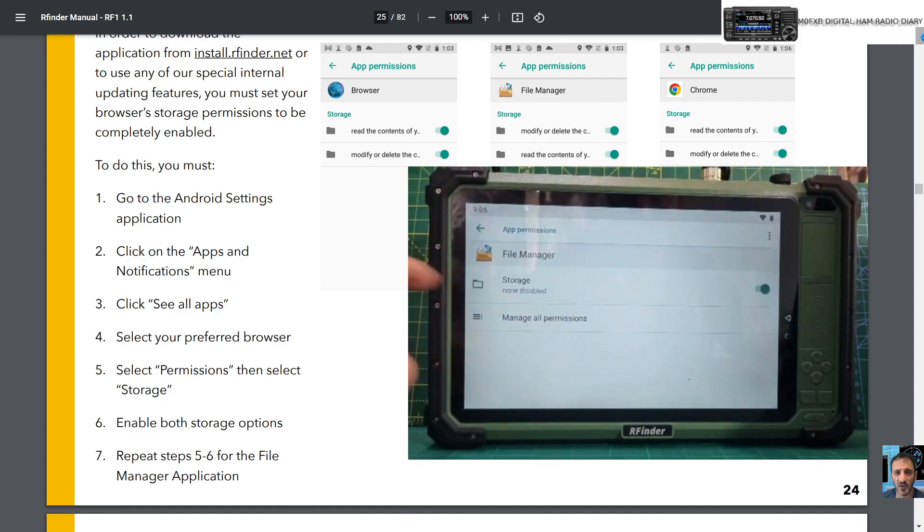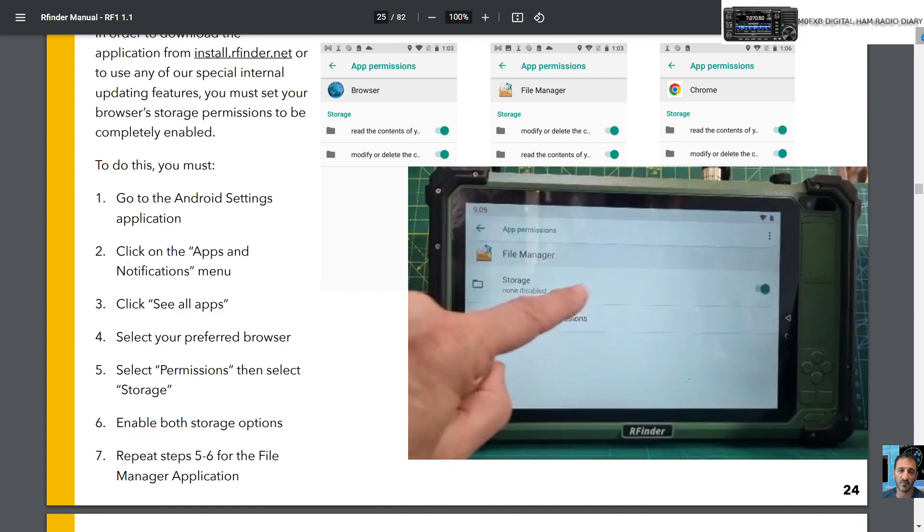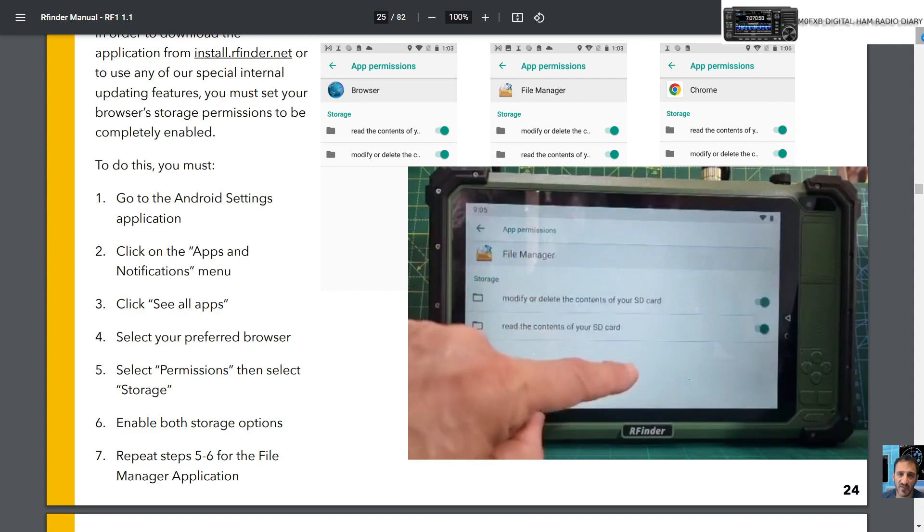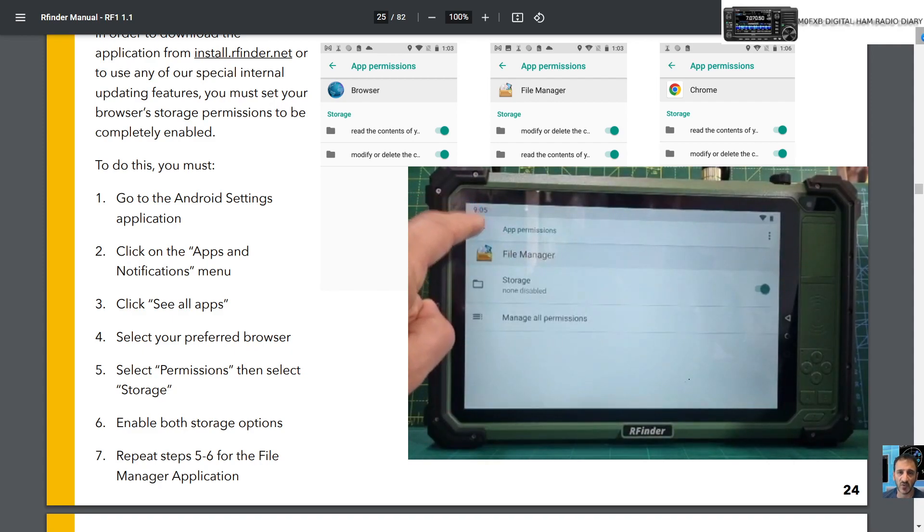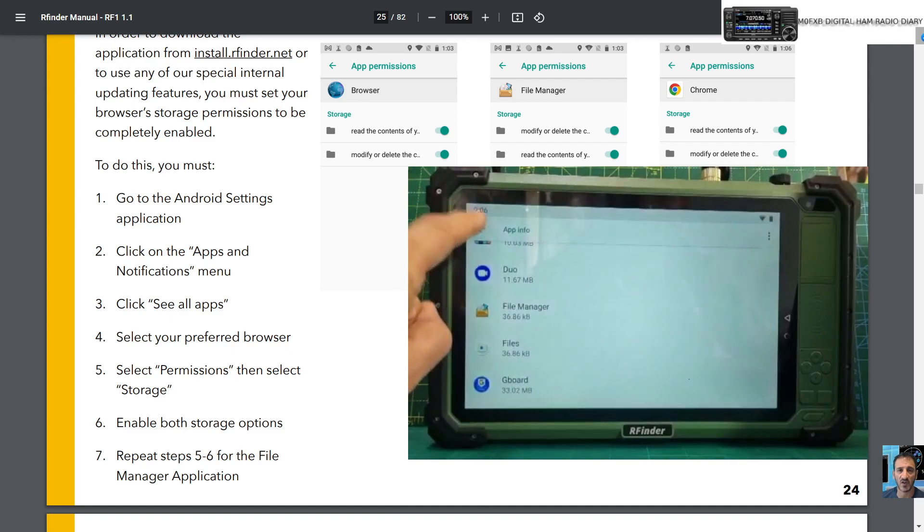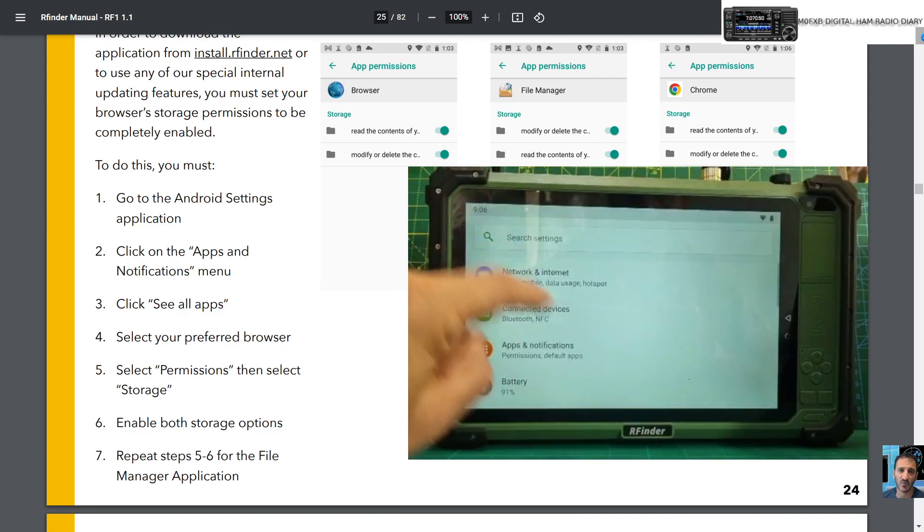Storage. None are disabled. You'll probably have something in there, but tap it and again select them both. So now this time if we go back to our download page.